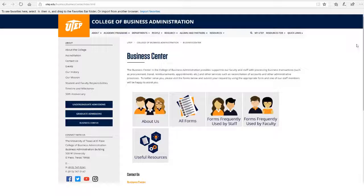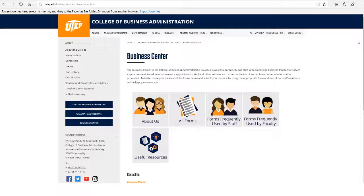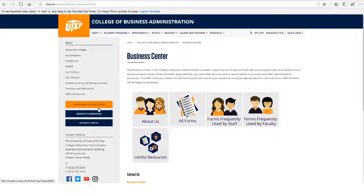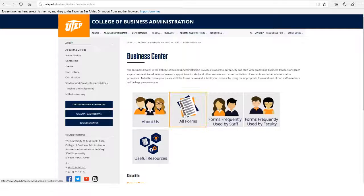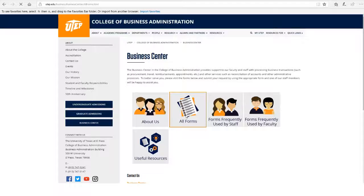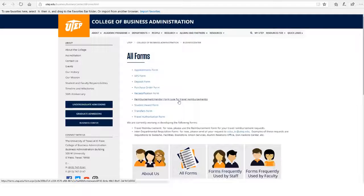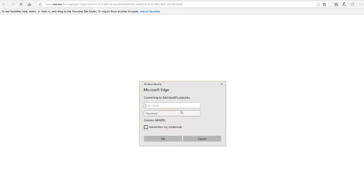Hi! Let's learn how to fill out the Reimbursement Vendor Payment Form for Vendor Payment. We're going to click on All Forms, look for the Reimbursement Vendor Form, and enter your UTEP credentials.